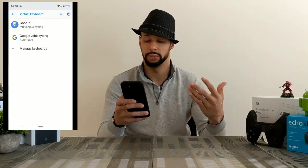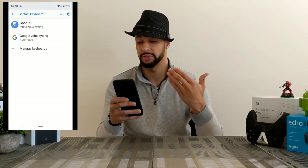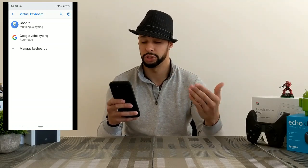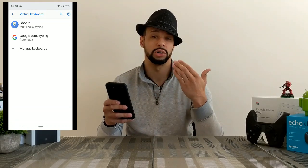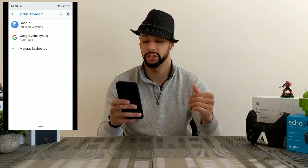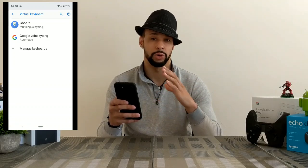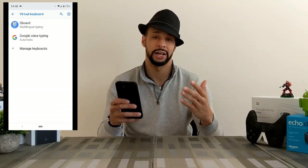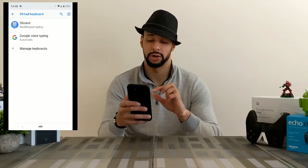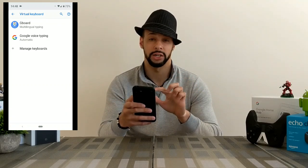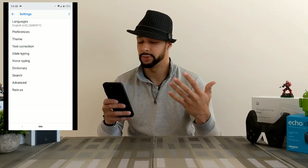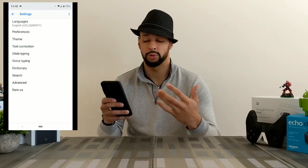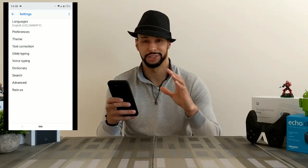In the Virtual Keyboard menu we're going to have the option for Gboard and Google Voice Typing. Gboard is the Android keyboard that we're going to want to put glide or swipe onto, so we'll click on that. In the settings menu here you can see we have quite a few options.